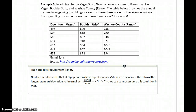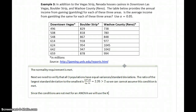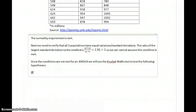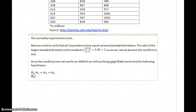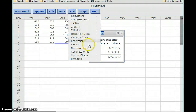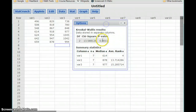Since we can't assume the equal variance condition is met, the conditions are not met for an ANOVA test. Instead we'll use the Kruskal-Wallis test. The hypotheses follow the same structure: the null hypothesis is that all three medians are equal, and the alternative is that at least one population median is different. We select the Kruskal-Wallis test, select all three data sets, and click Compute, generating a p-value of 0.0011.